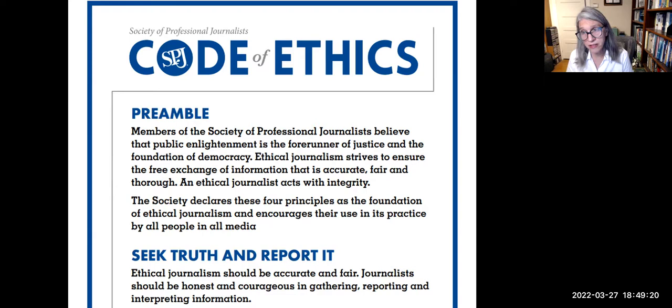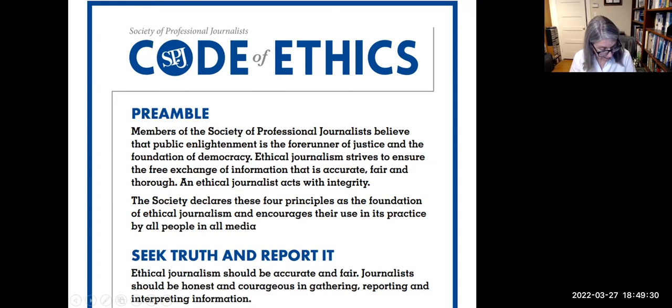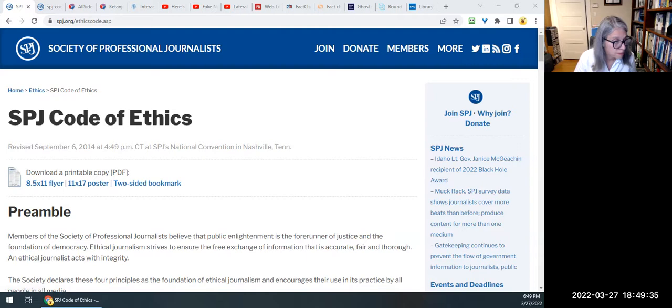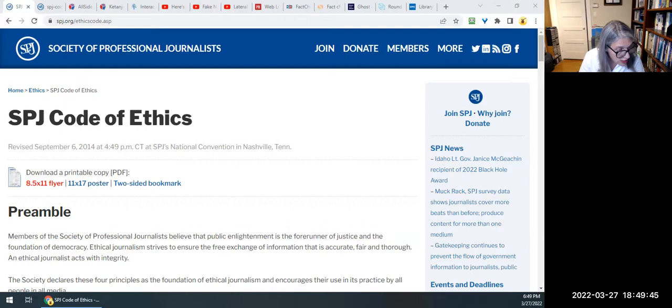The Society of Professional Journalists has a code of ethics. I'm going to take us to that society's website so we can look at their code of ethics. From their main page, I suggest you select one of the posters or flyers to see the actual code of ethics.